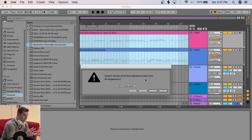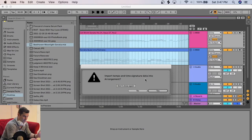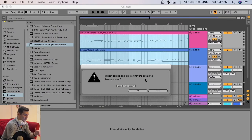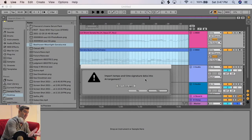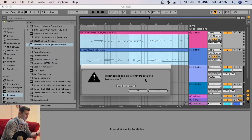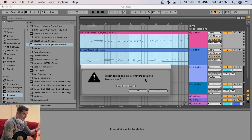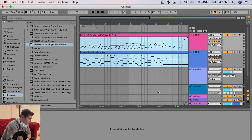In most, I'd say 90% of cases, you want to say yes. That way, all the data behind the MIDI in terms of the BPM, the time signature, et cetera, will be imported into Ableton. So I'm just going to click yes. And there we go.